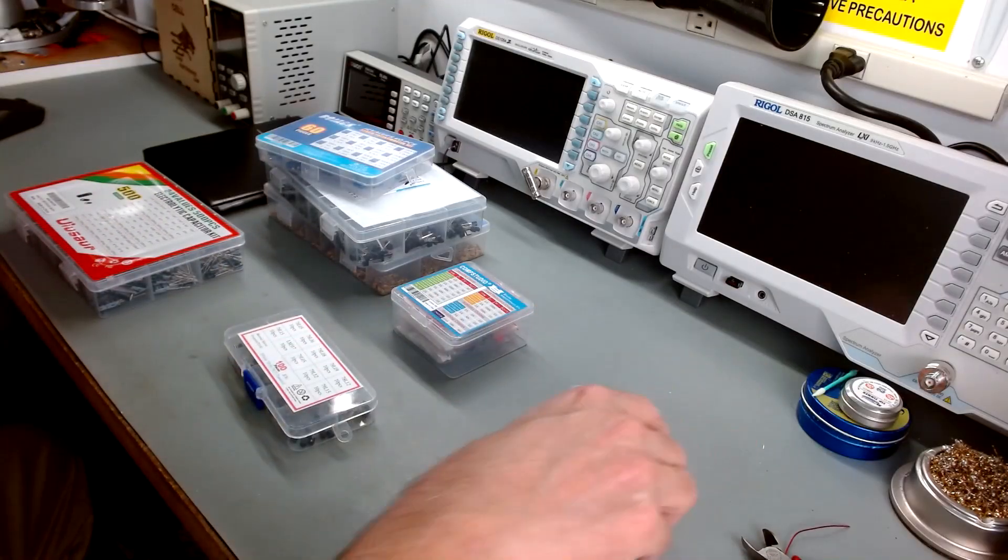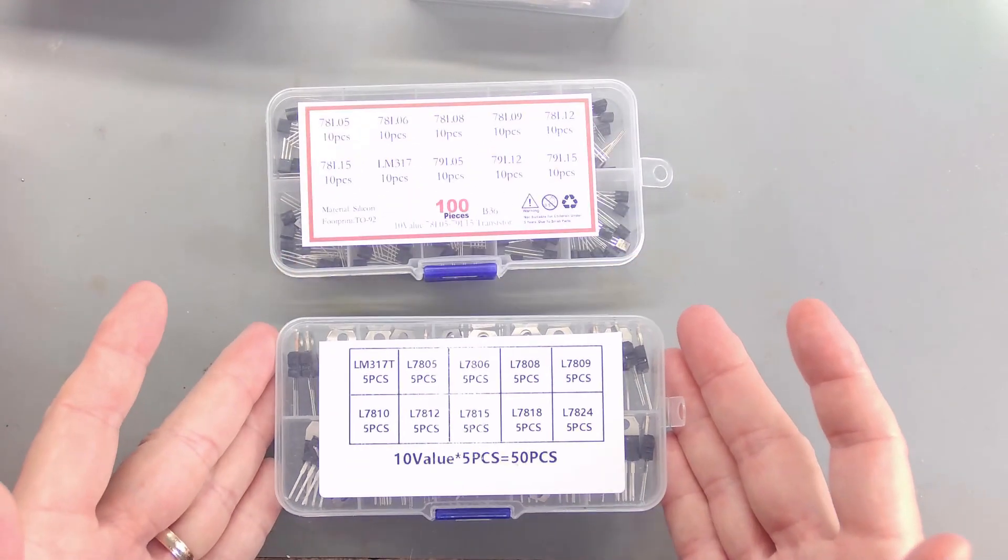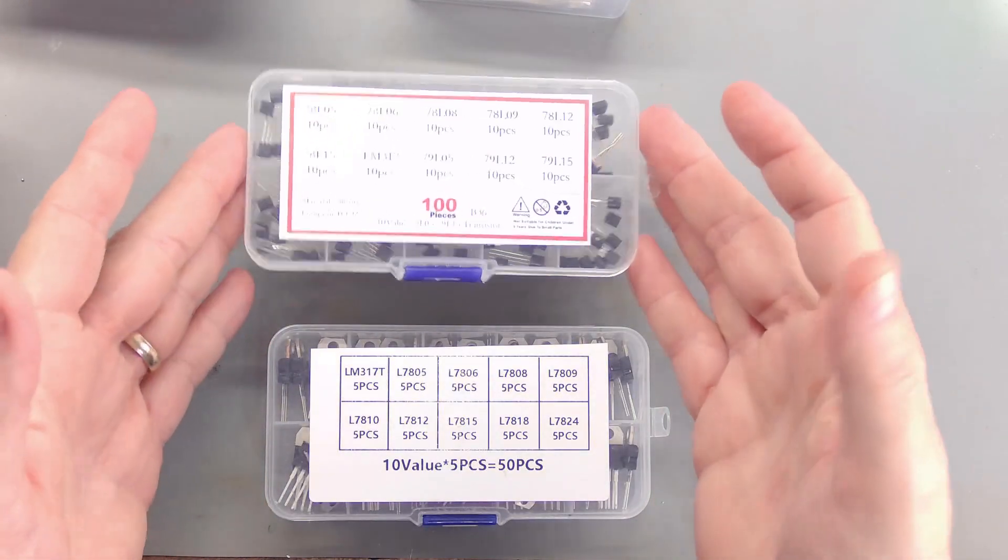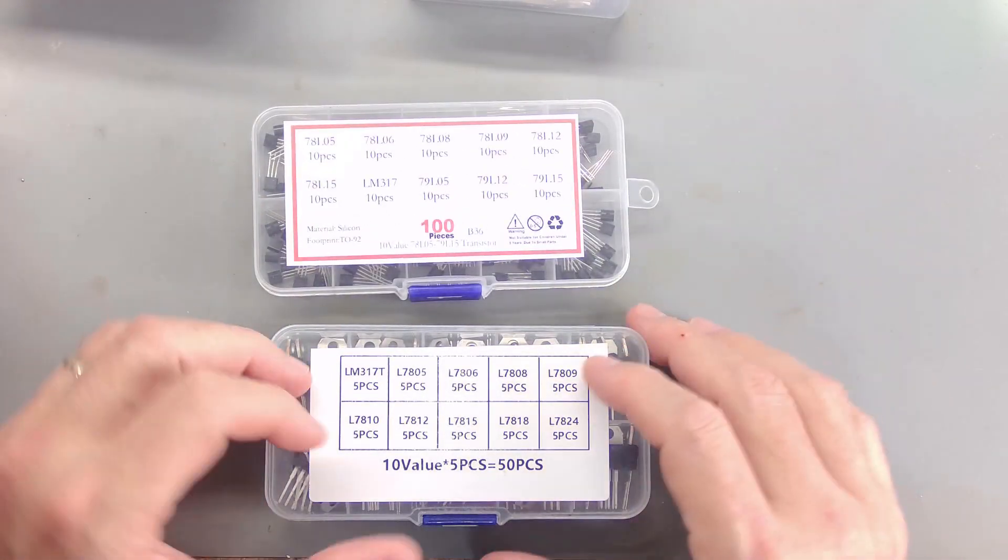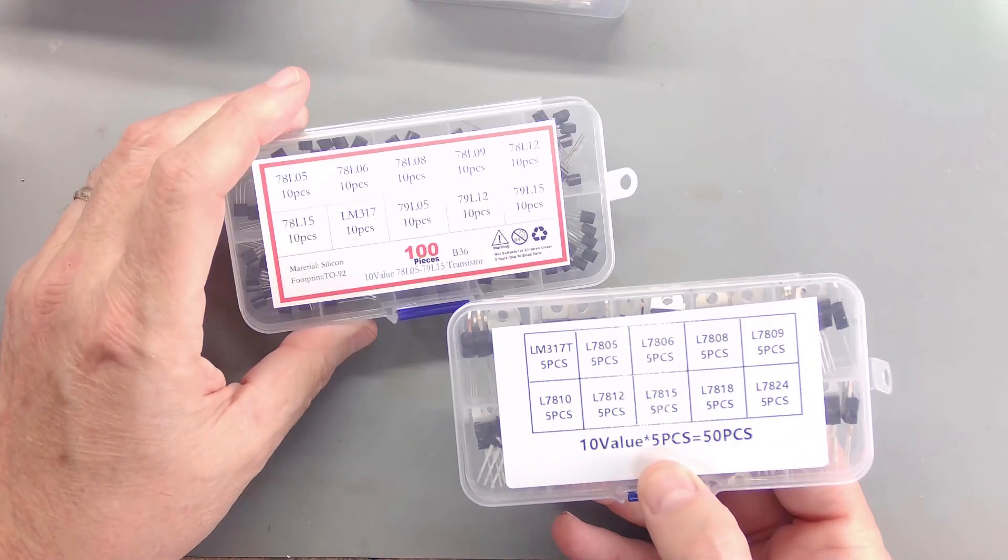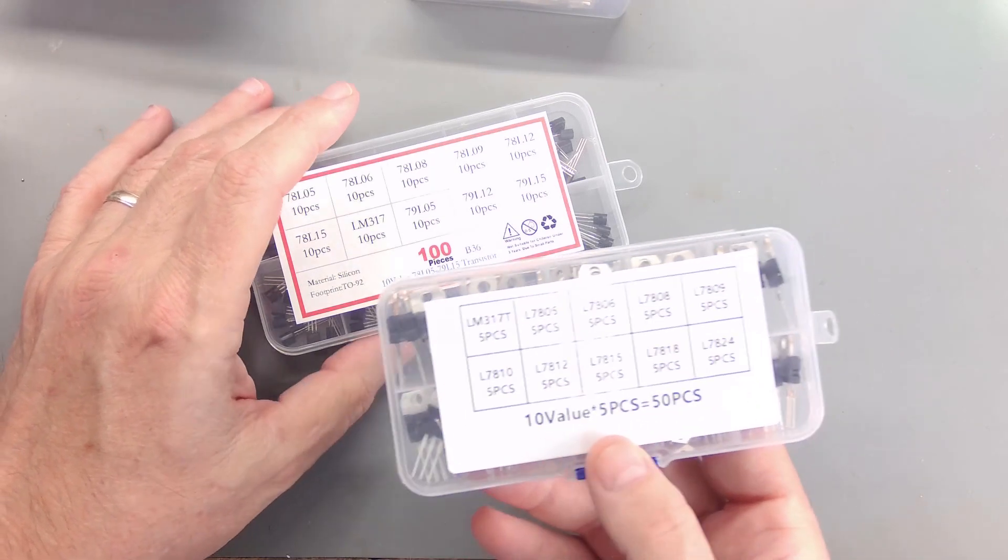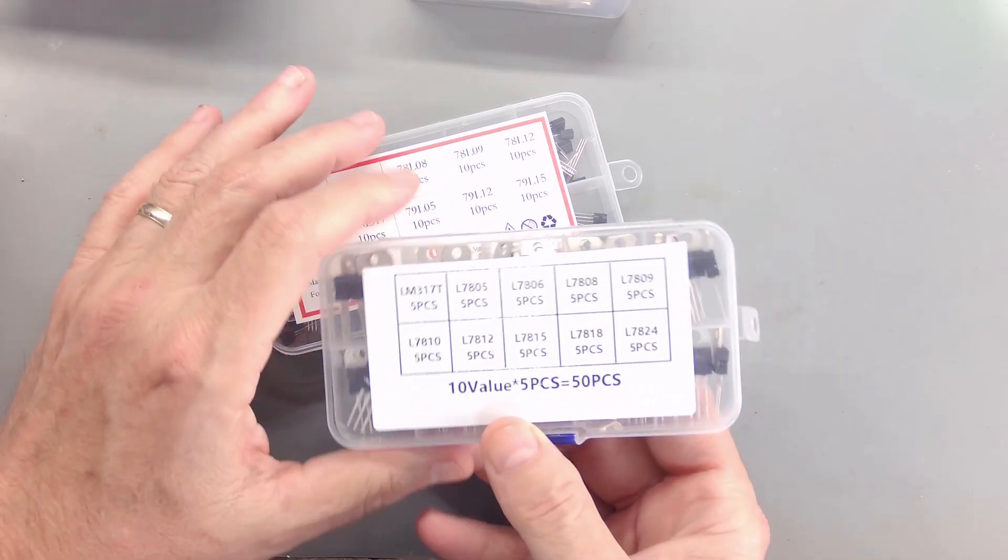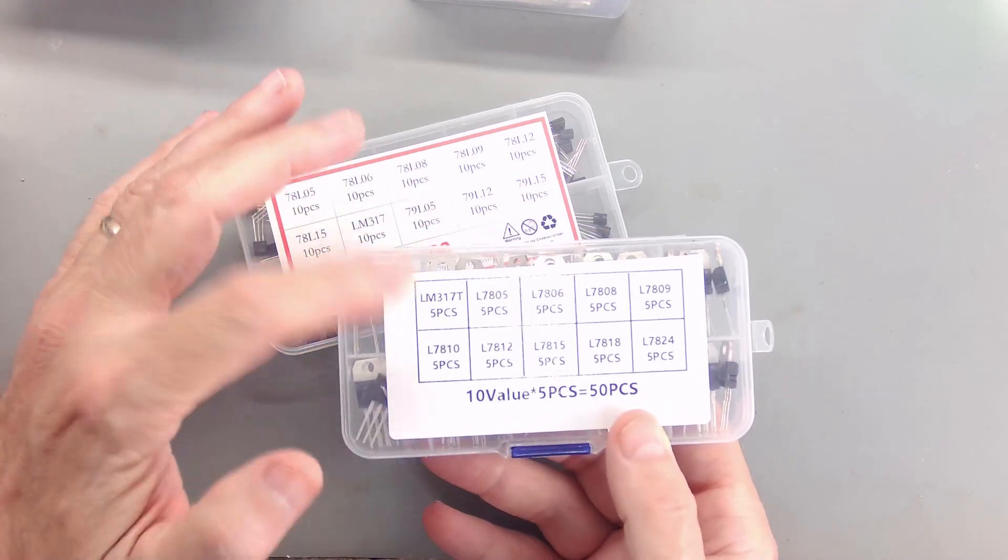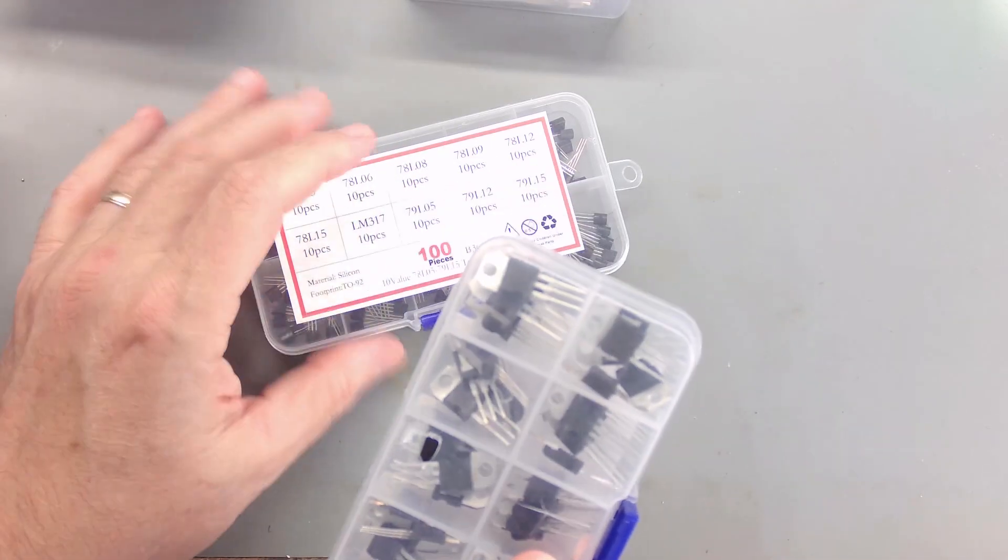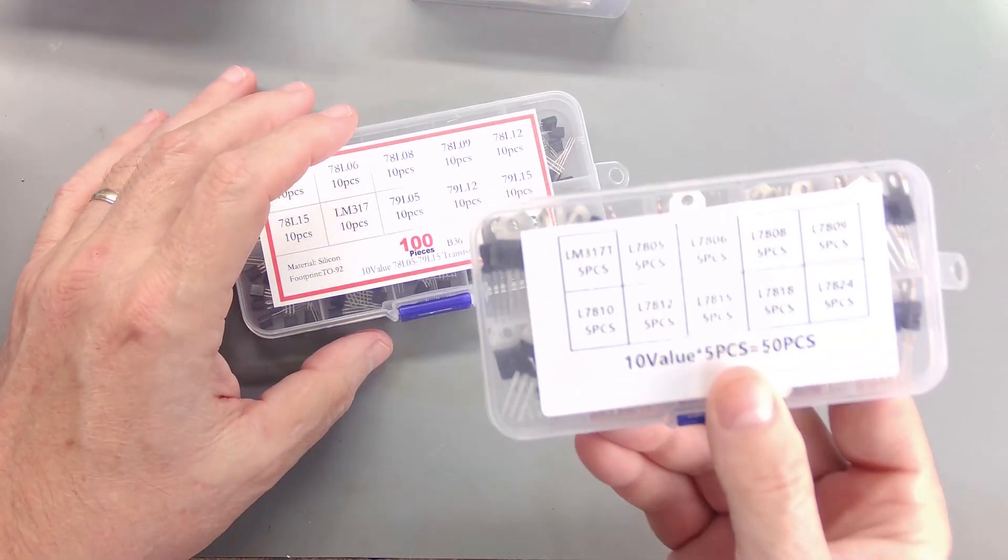Here's some voltage regulator kits. Very handy. I want to say I paid like five bucks for this one and maybe six bucks for this one. These are the 78 series voltage regulators. The L7805, 7806, 7808, 7809, 7810, 7812, 15, 18s, and 24s. And some LM317s in the large TO package.